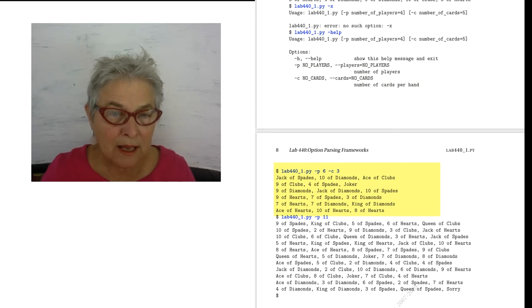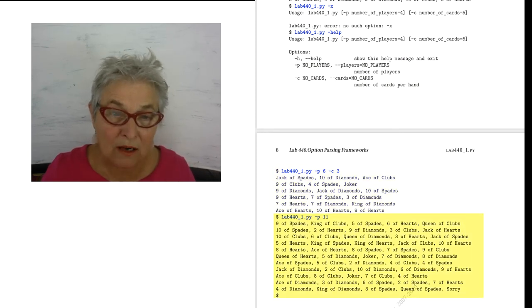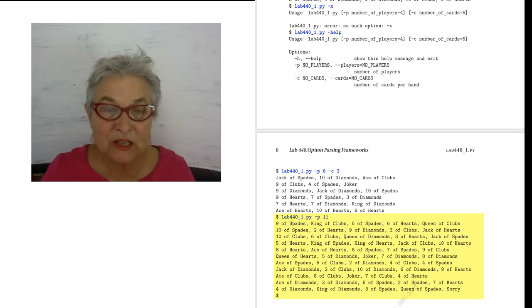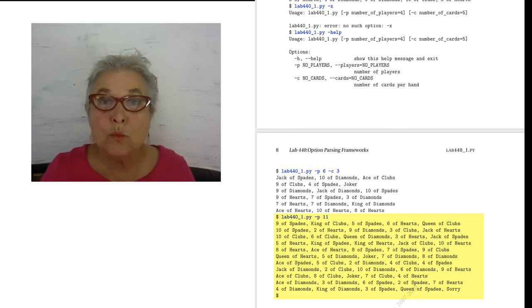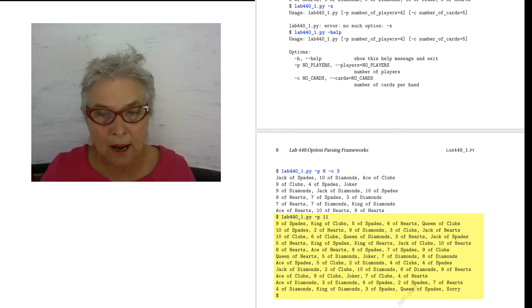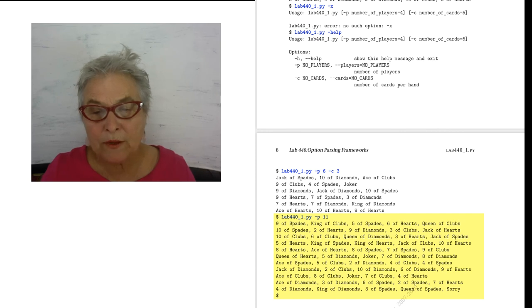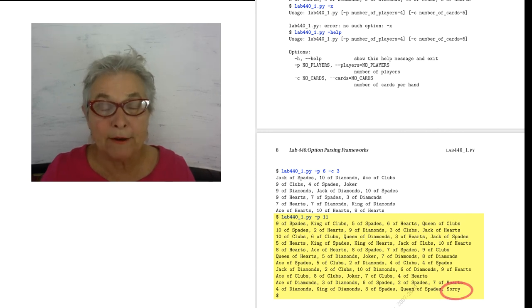And then I'm doing five cards, the default, but with 11 players. That's 55, that's too many. That's one too many. And I don't know if you remember, but instead of crashing, we give this poor user a sorry card.